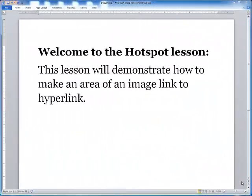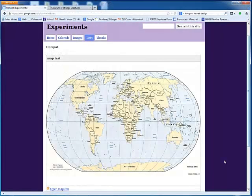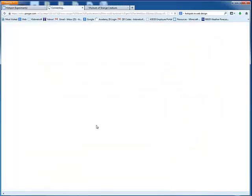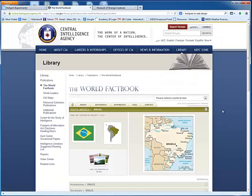Welcome to the Hotspot lesson. This lesson will demonstrate how to make an area of an image link to a hyperlink. For example, notice on this map of the world, if I scroll over Brazil, this hand pops up indicating it's a hyperlink. I click on that and it opens up an information page about Brazil.